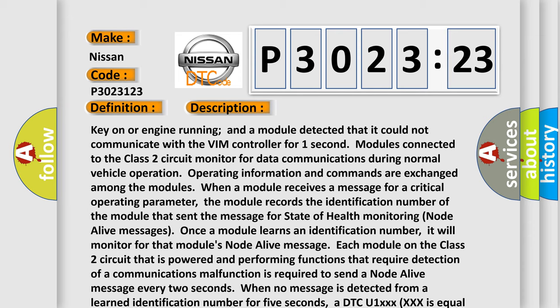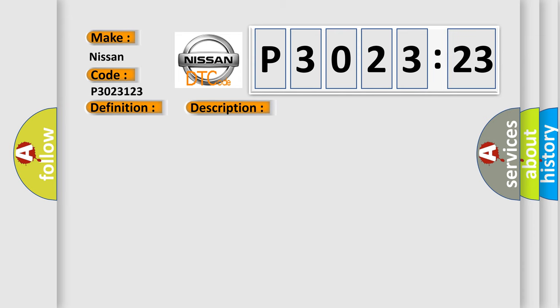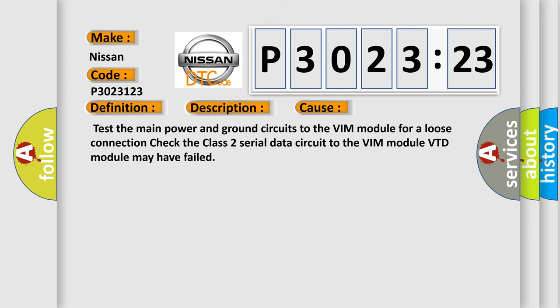This diagnostic error occurs most often in these cases: Test the main power and ground circuits to the VIM module for a loose connection. Check the Class 2 serial data circuit to the VIM module. VTD module may have failed.